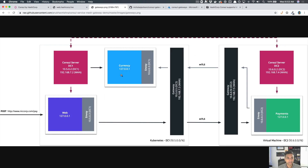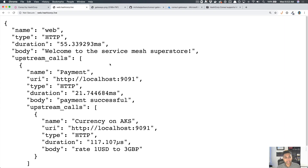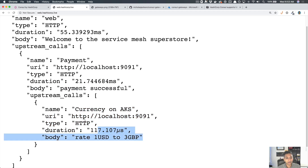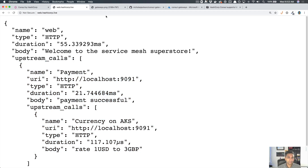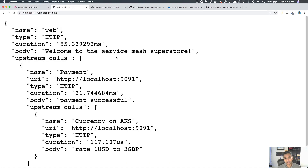So web to payment, payment to currency — back to Kubernetes. This should happen transparently. As soon as I hit refresh, all the calls are going through successfully. The interesting thing is that these two different networks are viewed as a flat network, and the applications aren't aware of the logistics behind how the request is routed. The web application calls the payment upstream, payment calls the currency upstream, and they all get responses — enforced by intentions and done using the mesh gateways.